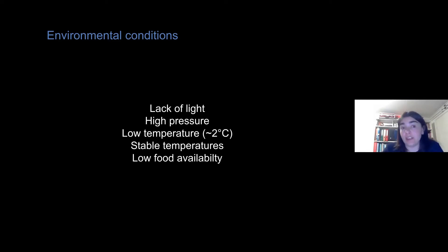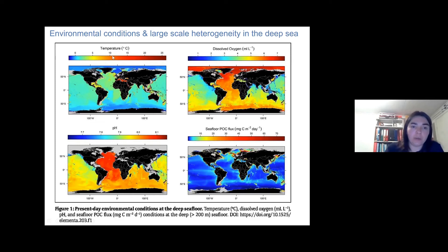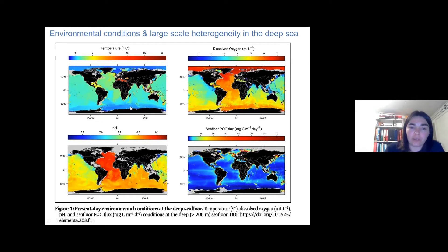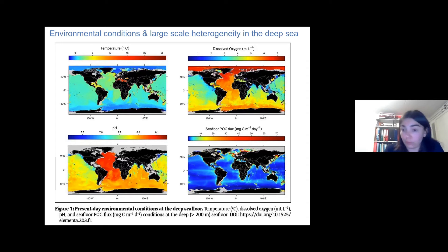However, there is heterogeneity in the deep sea. The colors on this slide give an impression of how variable these conditions can be. For example, temperatures in the West Pacific deep sea would be about two to three degrees Celsius, but in the Antarctic it is colder, and in the Mediterranean it is much warmer. Although on average the temperature is about two degrees Celsius, we see variations around the globe. This is also true for other parameters like oxygen, pH, and POC — particulate organic carbon flux — essentially food.